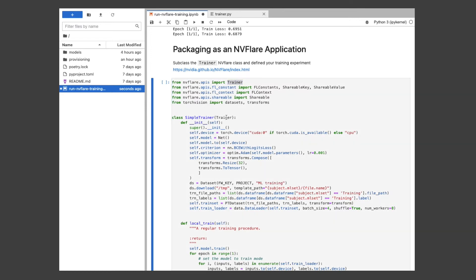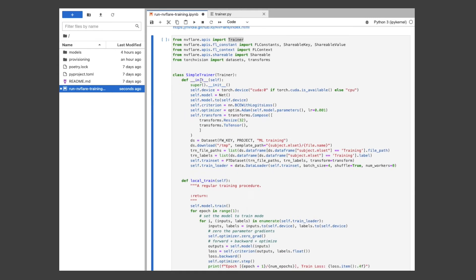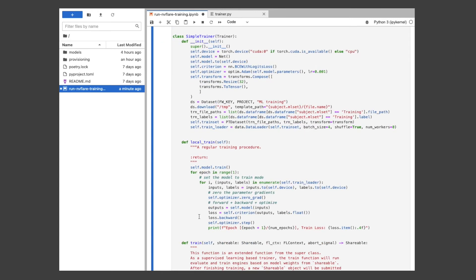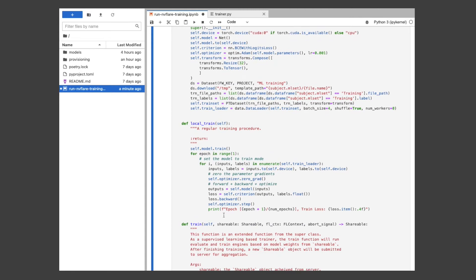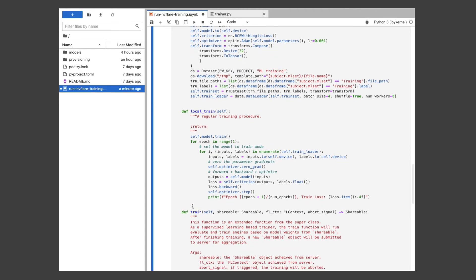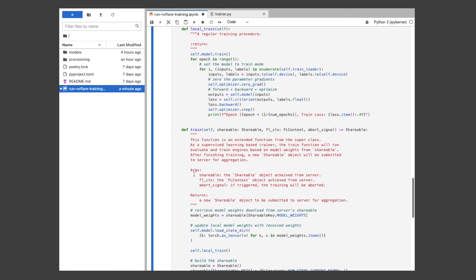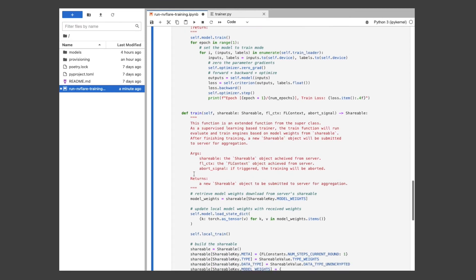With the trainer class, we have the model definition as well as our dataset and data loader, again using the Flywheel dataset API. We define our training loop in the local train method. Finally, with the train method, we define how the client will receive the model and how it will send it back to the server once training is complete.